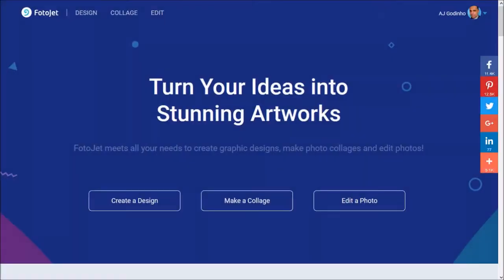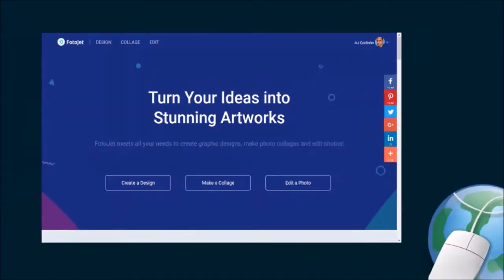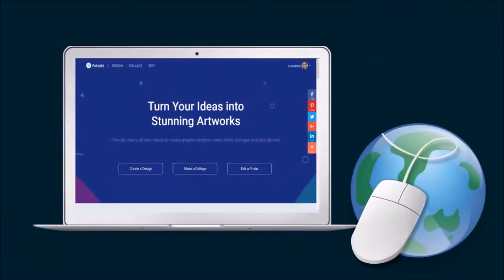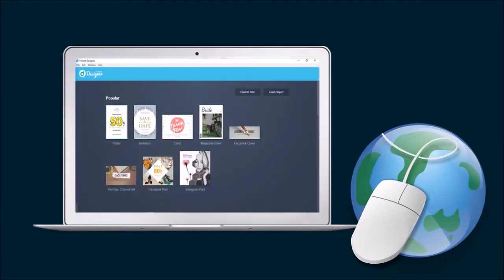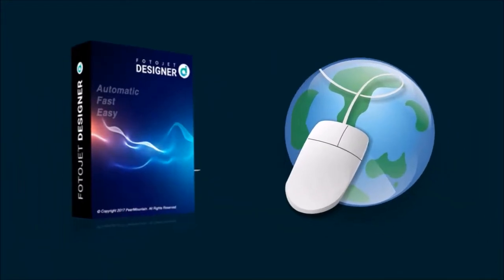Given that Photojet is web-based, you'll need an internet connection to use it, whereas to use Photojet Designer, no internet connection is required.